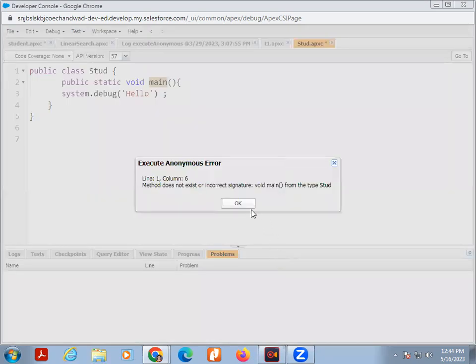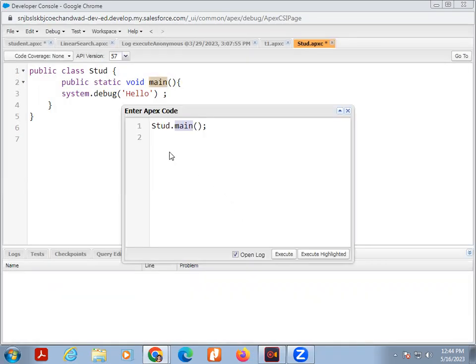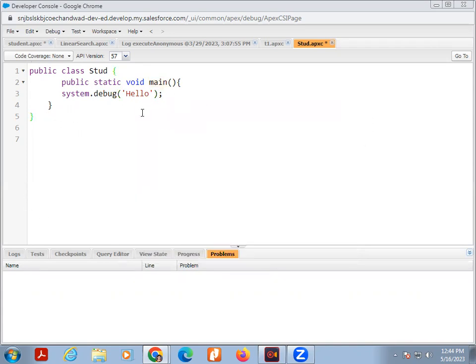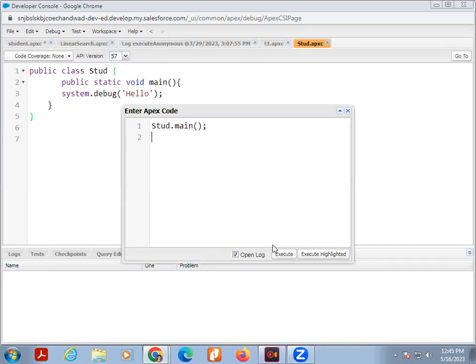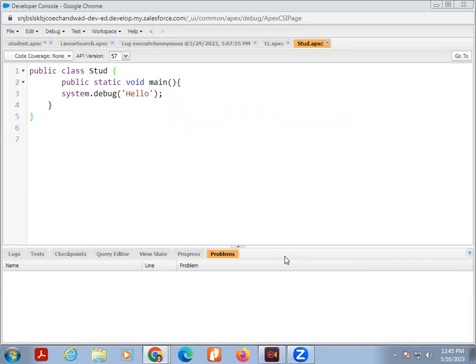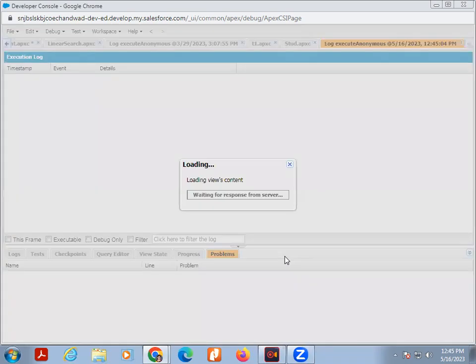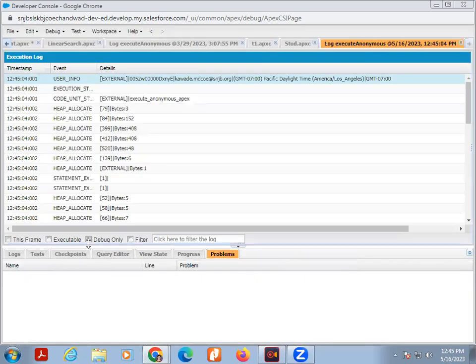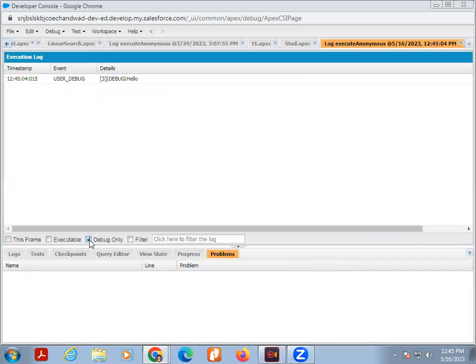Then execute it. Click on debug, then again click on debug, open execute window and execute it. Now click on debug only. And your output is here. Output is hello.